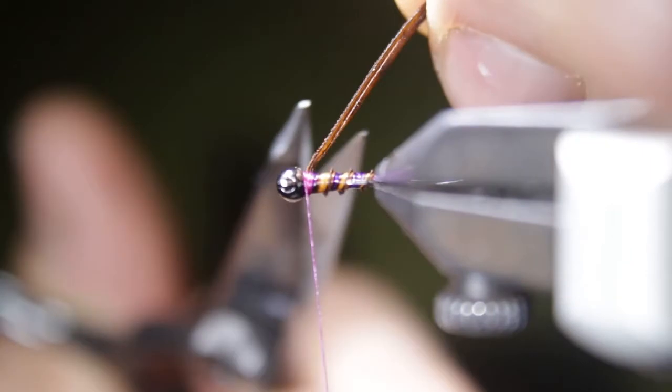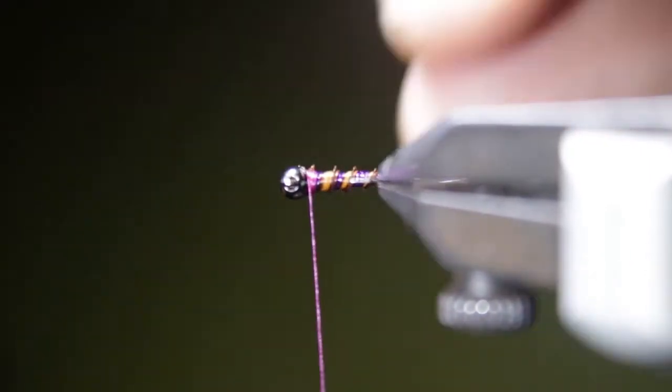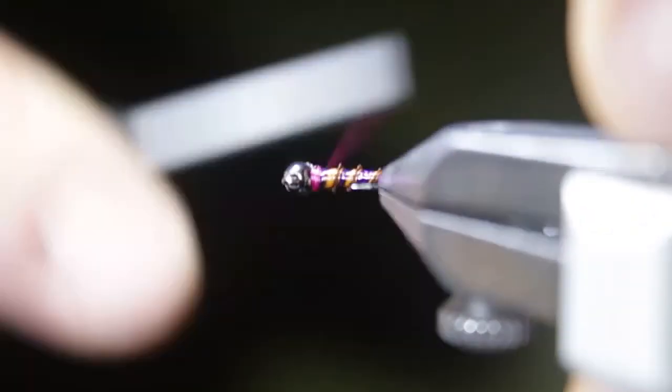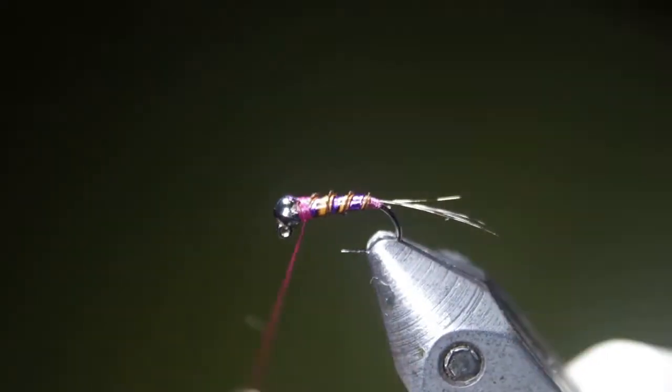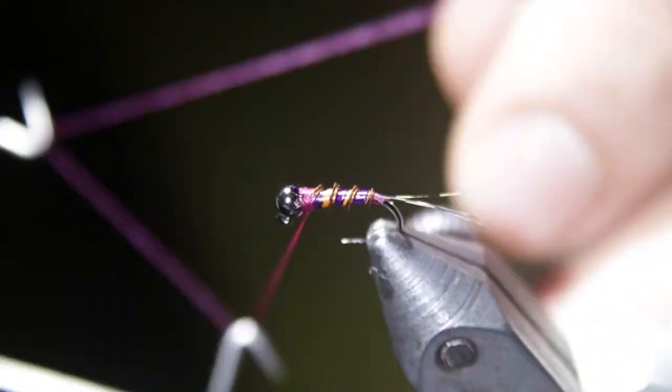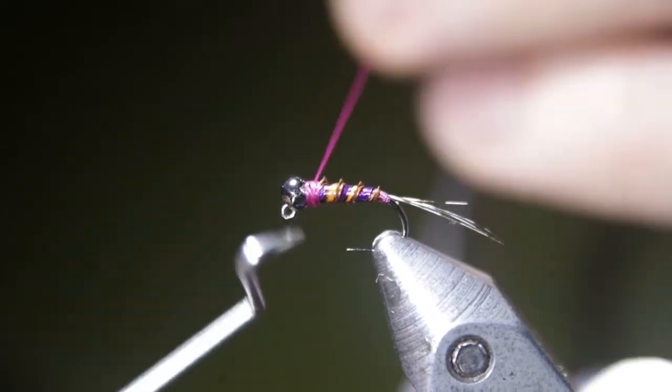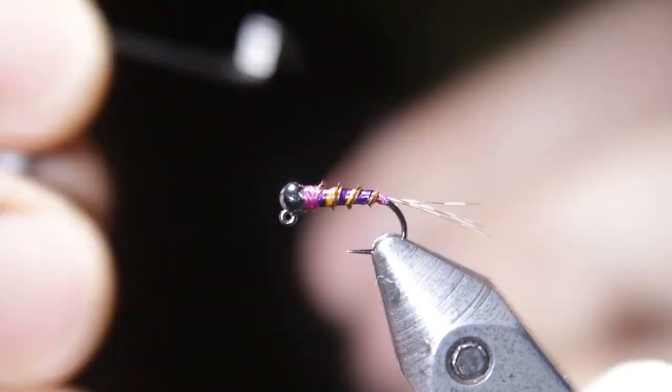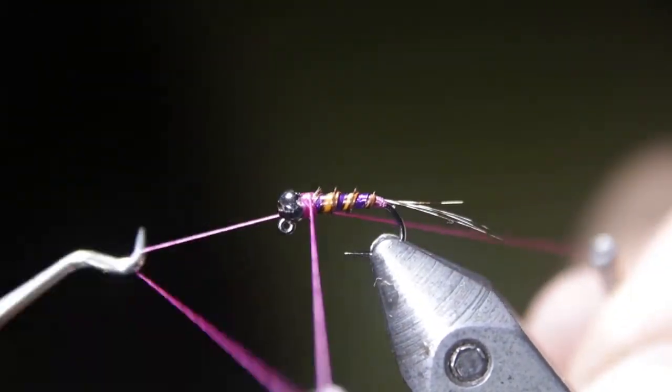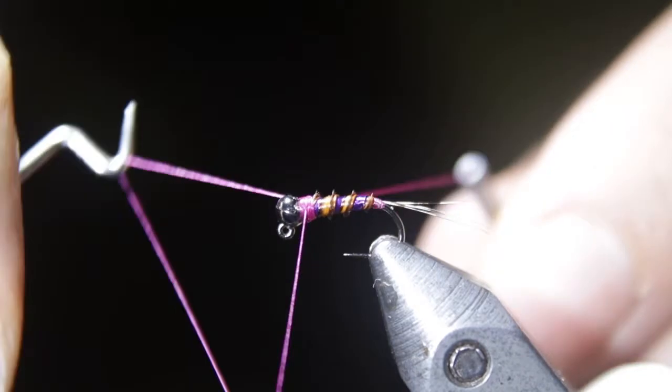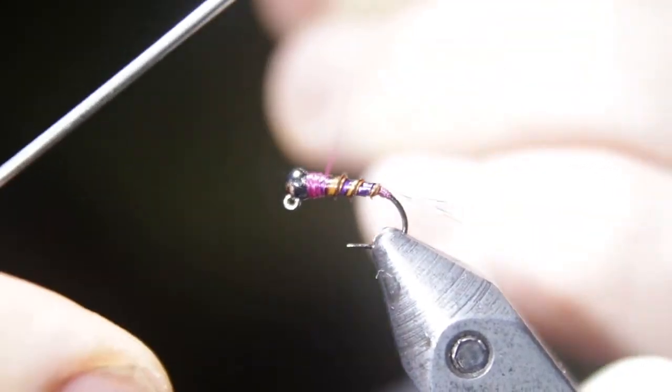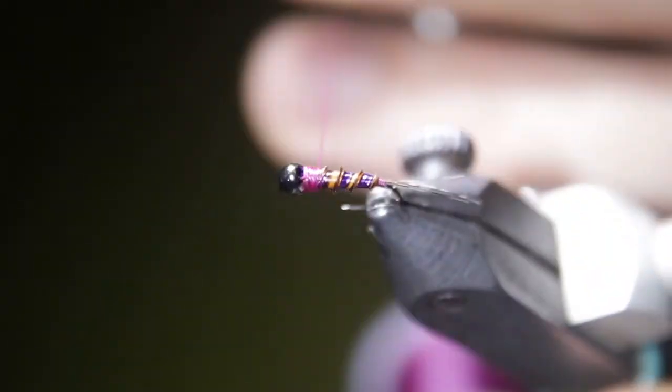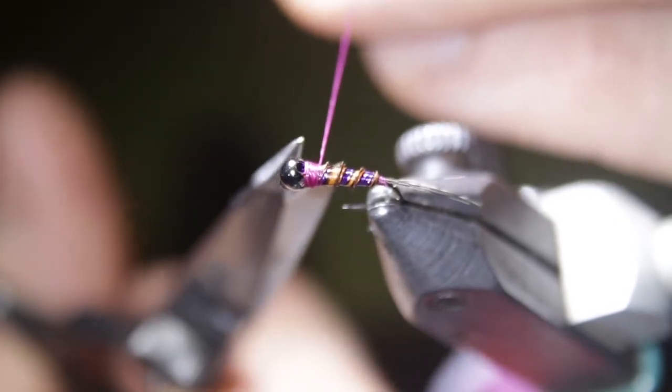Once you get up to the bead, tie off your turkey biot, build up a few thread wraps there, and then whip finish, and you have essentially finished the actual tying part of the Perdigon.